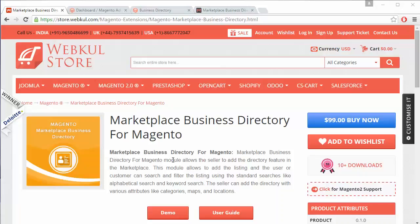Hello everyone, let's start with a new video of Marketplace Business Directory for Magento. This module is highly beneficial for marketplace users. After installation, admin gives a unique feature to the seller to add business directories to their profile. Admin can also create different categories of sellers, in which admin can easily set limits to add a business directory for the sellers.